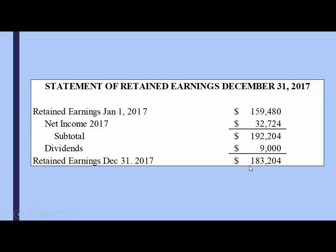This final number would show up on our balance sheet — these are our retained earnings as at that moment in time.